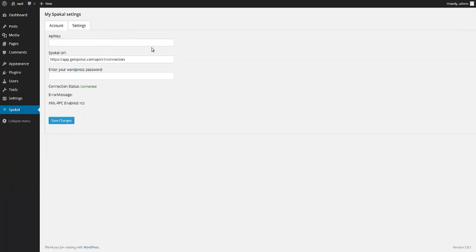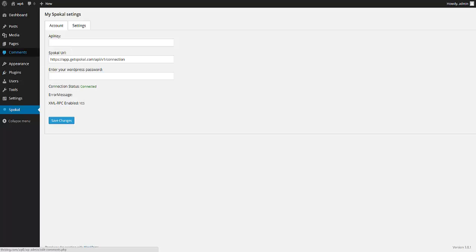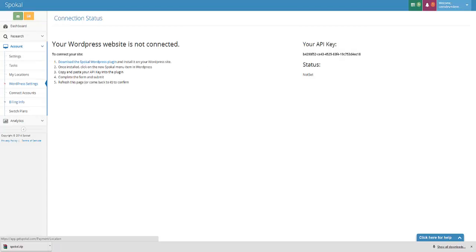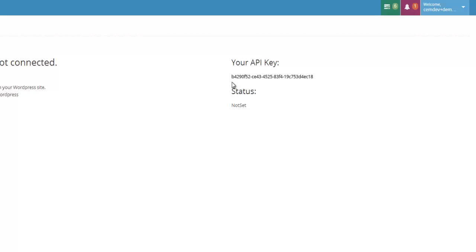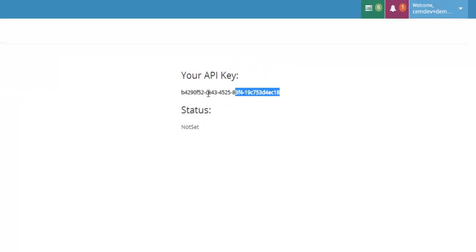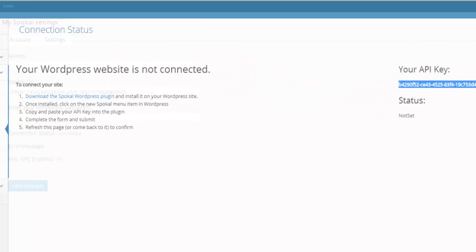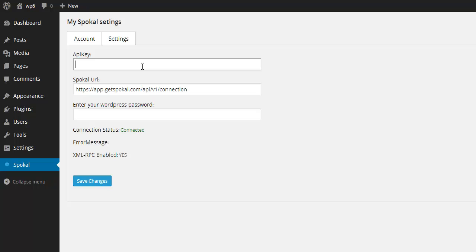Okay. And now that we're here, you'll notice that there's just a few settings that we need to set. So to get the API key, I'm going to go back to Spokal and the API key is right here on the right hand side. I'm going to copy that and paste it right in here.